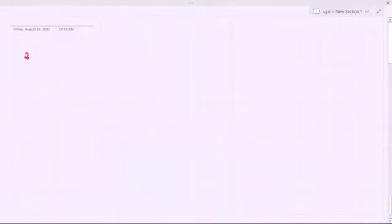Hello viewers and welcome to this video. In this video we will prove one theorem that says every permutation in Sn, for n strictly bigger than 1, is a product of two-cycles. Let us discuss what is meant by two-cycles first, and then we will discuss the theorem.